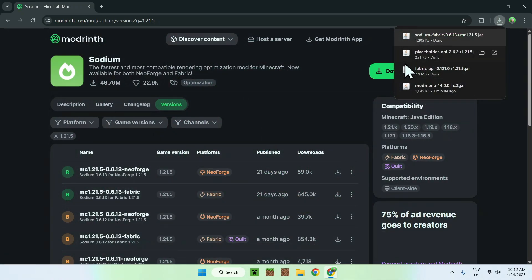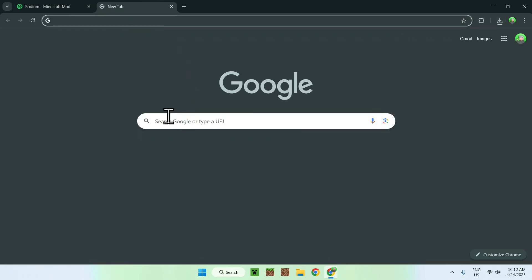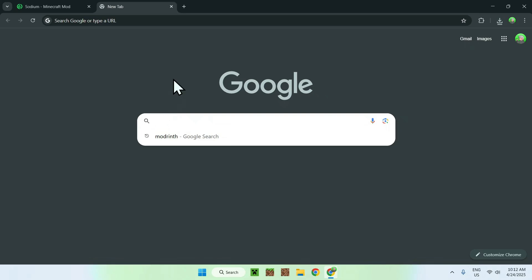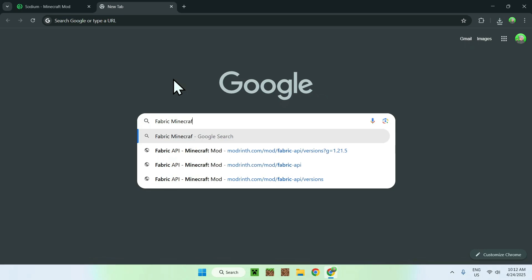So now we have all the required mods that we can go ahead and try out mod menu with, but we do need to get ourselves Fabric. So we can go ahead and go to a new tab, and also search bar to search up Fabric Minecraft, like so. So fabric minecraft.